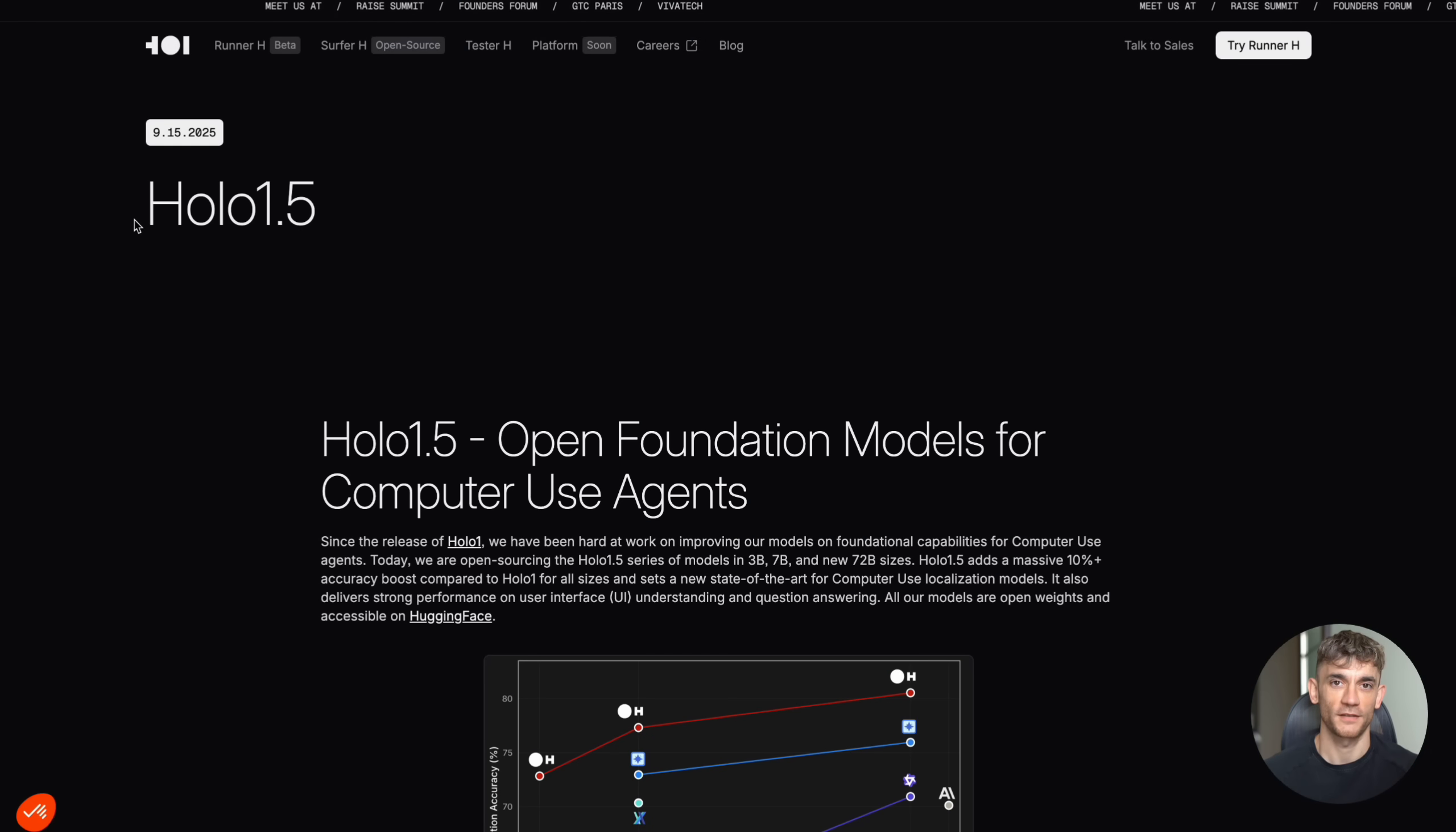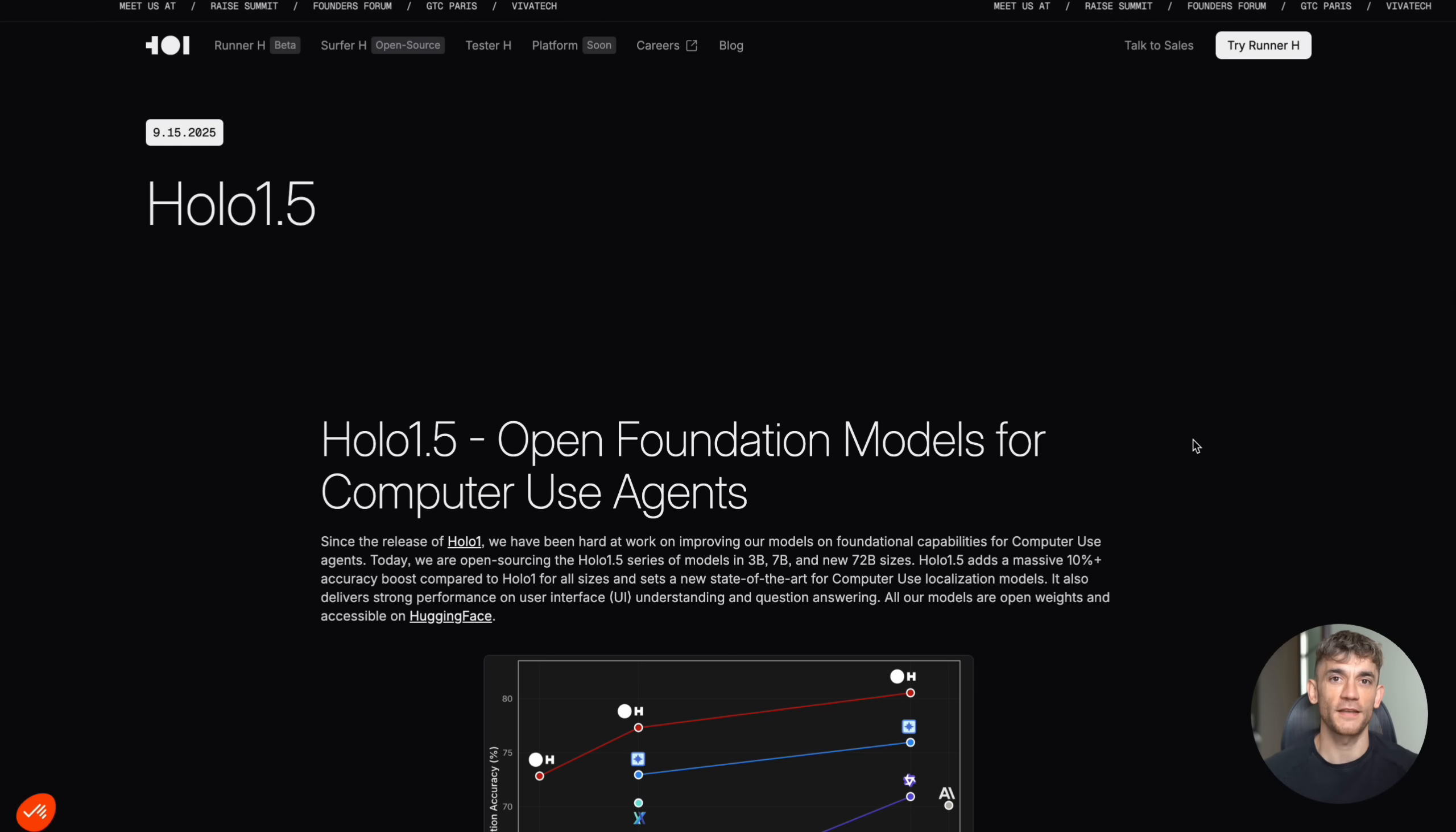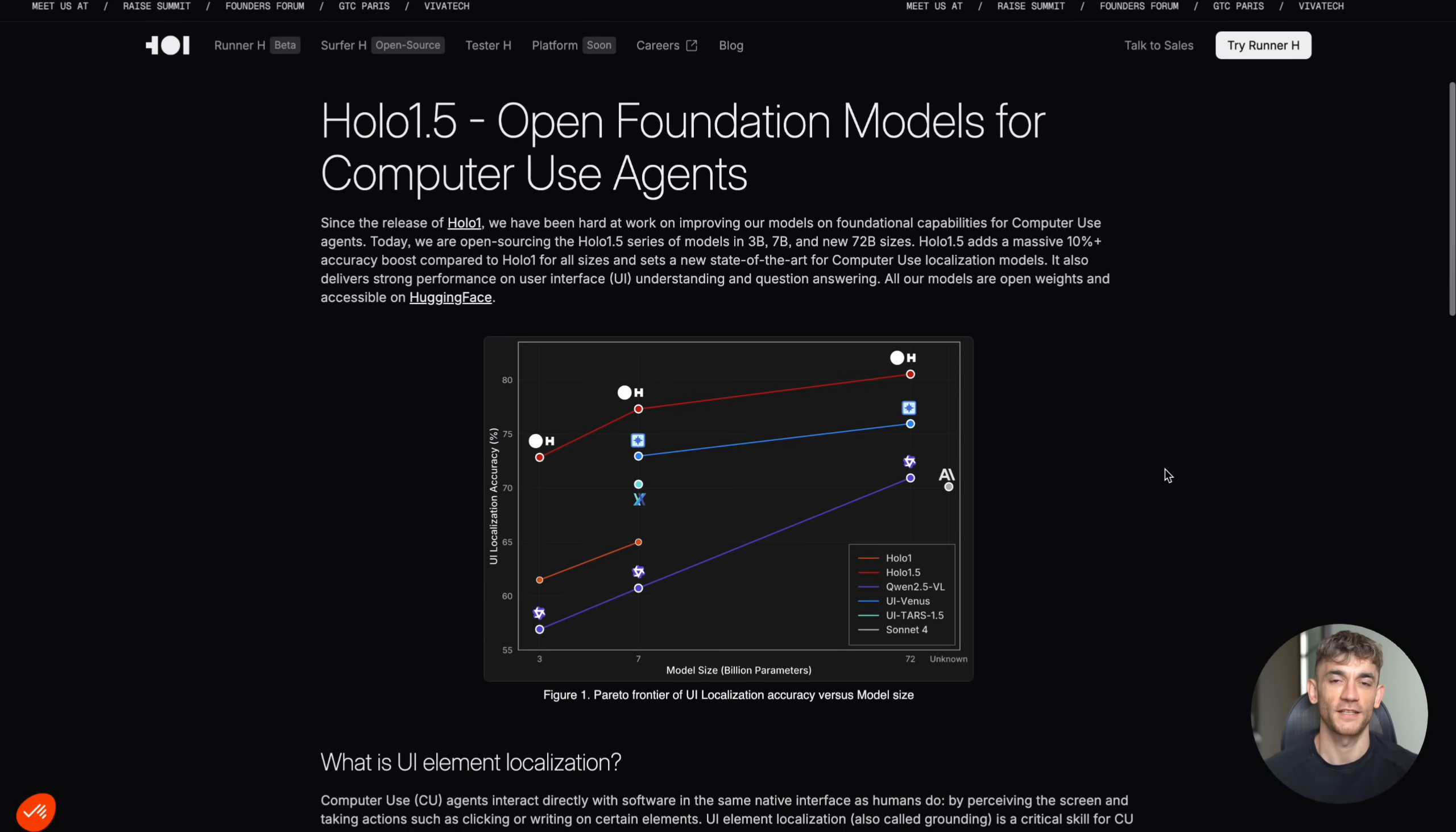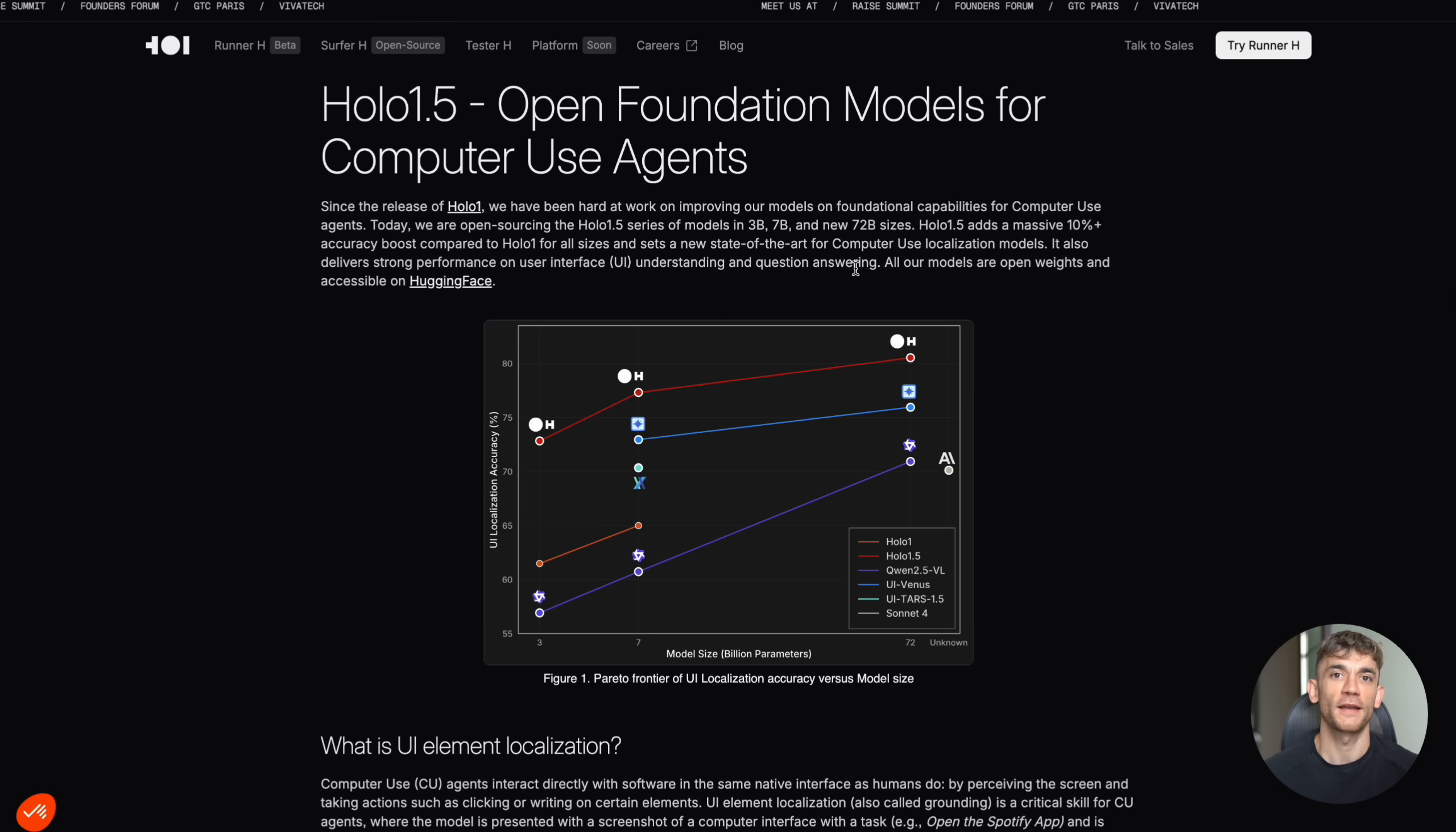Now let's talk about the technical stuff for a second. The model uses something called chain of thought reasoning. That means it doesn't just give you the next action. It explains its thinking process. So if you're trying to book a meeting on a calendar app, it might say,